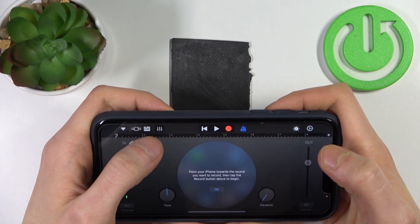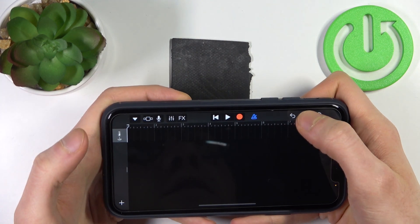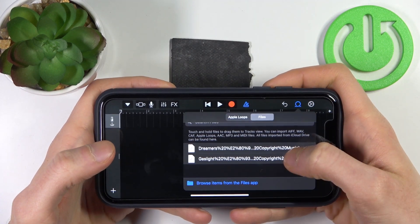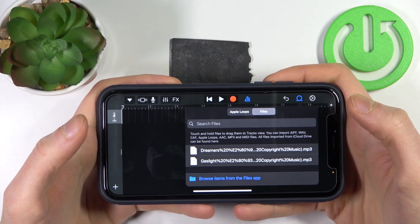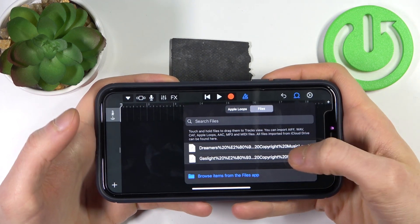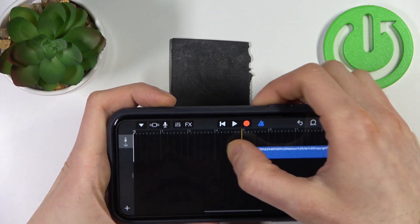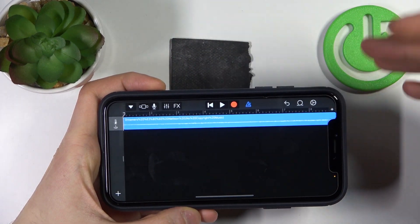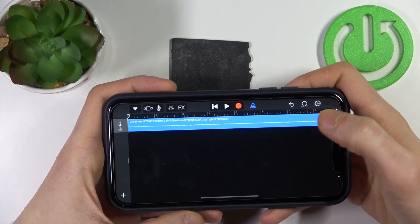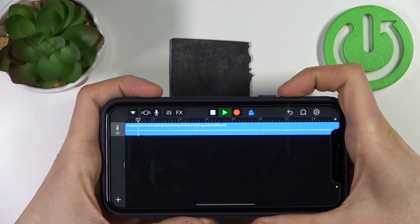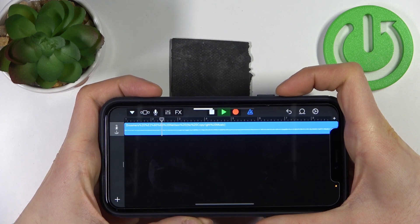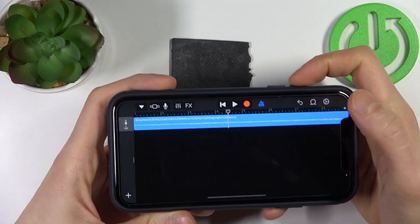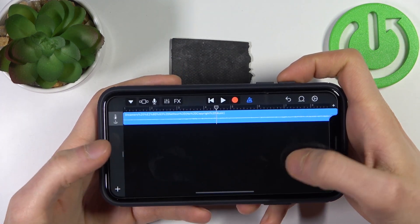Tap on the loop icon, then go to Files and select the song you want to set as a ringtone. Hold your finger on it and drop it into the track. As you can hear, we now have the song loaded.